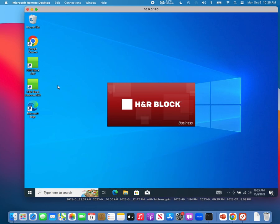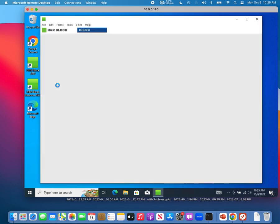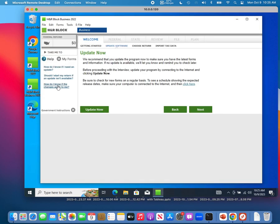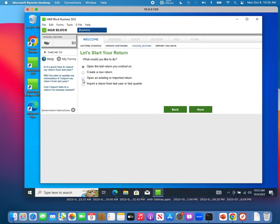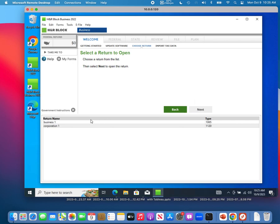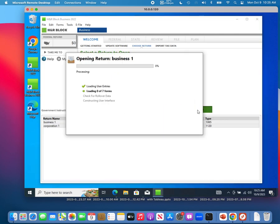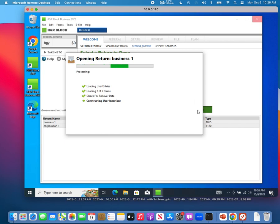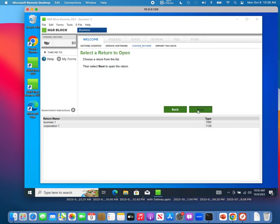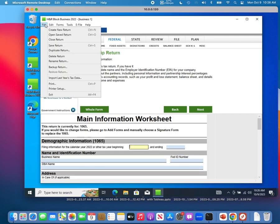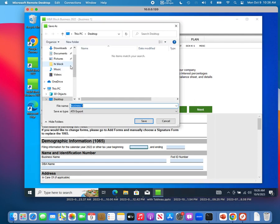So you need to go to your old computer and open up HrBlock Business. Open each of your business tax returns — for example, we have two: one is a business return and one is a corporation return. Open each one, then click File and back up the return, which exports your business tax into a file.